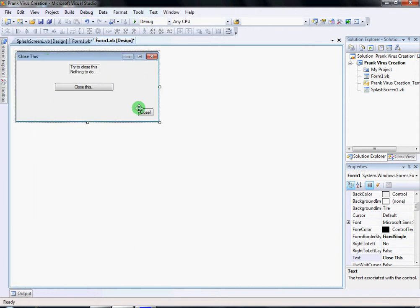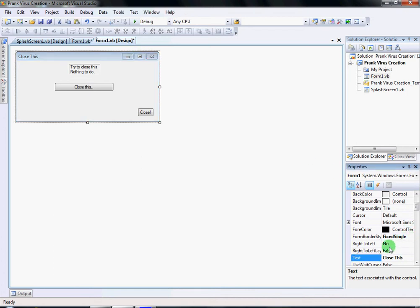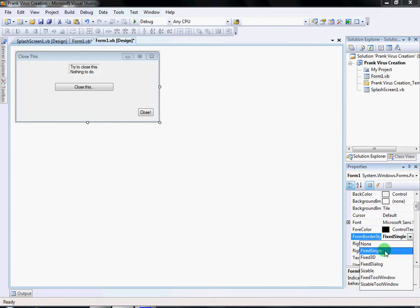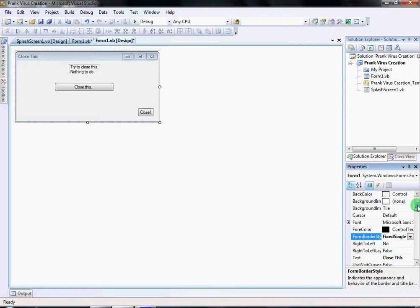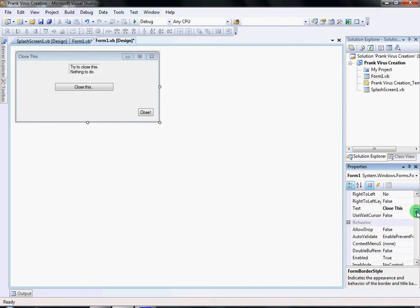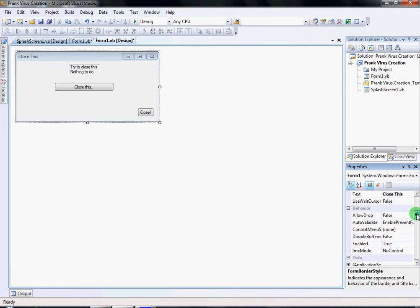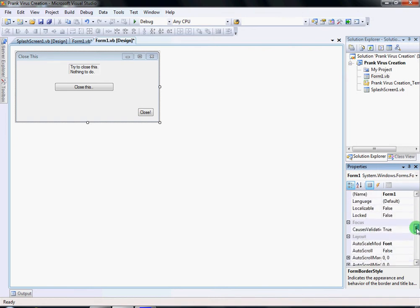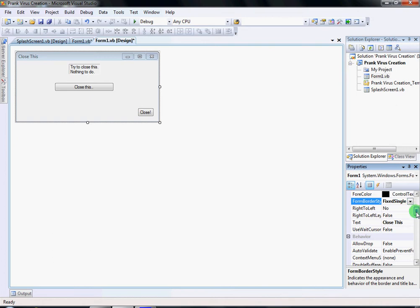Then you want to click on the form — this box right here — and in the Text property you're gonna write 'close this'. Then for Form Border Style, you're gonna make it Fixed Single. You can change it to whatever you want but it's actually better to keep it Fixed Single.